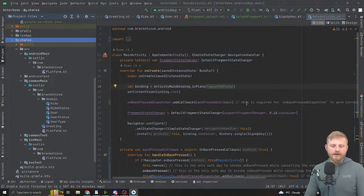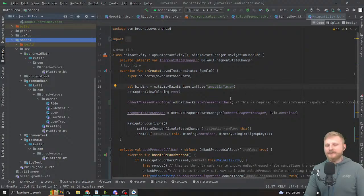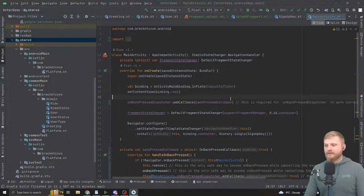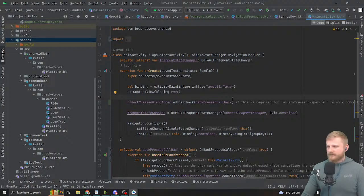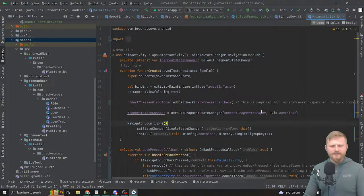It looks like we're slowly getting to the point where you could write some composables on iOS but that's still very experimental. Mohammed asks: 'Does Simple Stack work well with bottom navigation?' I think it does — doesn't it, Gabor?